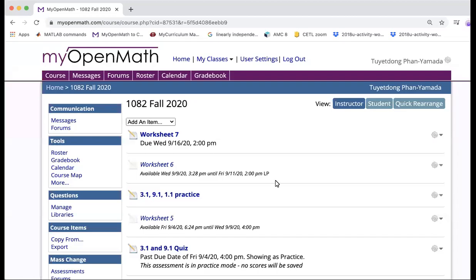Hello. In this video, I will show you how to create an assessment on MyOpenMath.